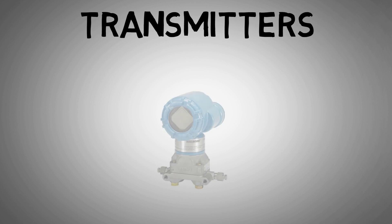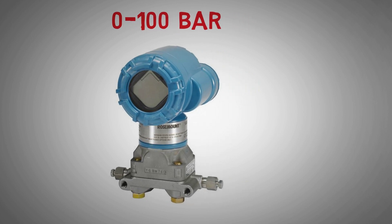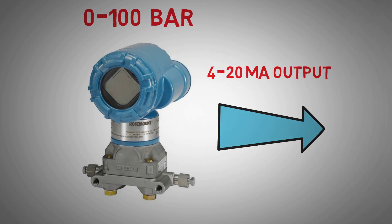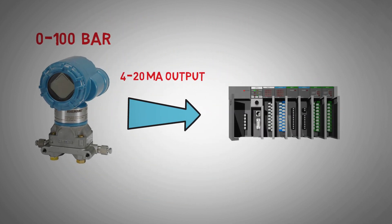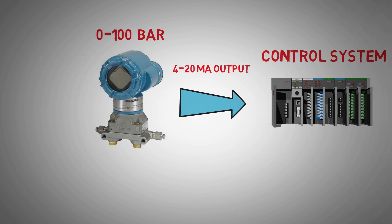A transmitter gives an analogue variable output in response to varying process conditions. A pressure transmitter may be ranged 0 to 100 bar, where it gives a 4 to 20 mA current output to our control system in response to the pressure input.